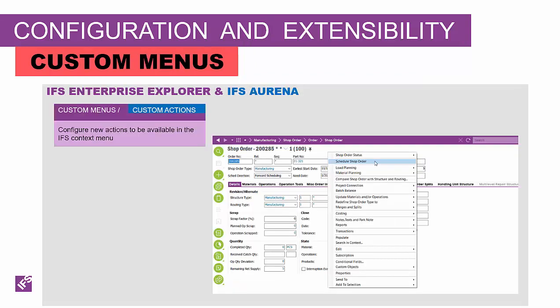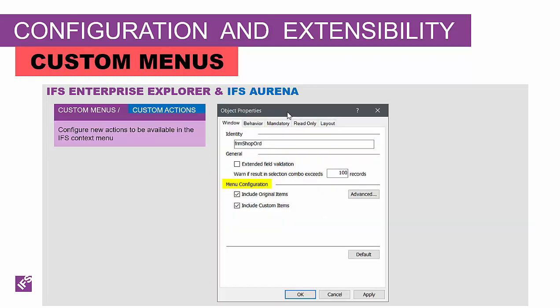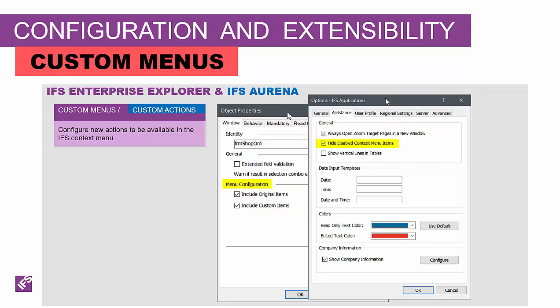Now we'll switch to custom menus, which are used to configure new actions available in the context menu — commonly referred to as the right mouse menu, but more appropriately the context menu with new touch-type devices. Most pages in IFS applications have predefined context menus. If an application user needs additional actions in a window, the system administrator can configure new actions to be available in the context menu. Each user can decide whether to use the standard menus, the ones configured by the administrator, or both — and the choice is made per window. It's also possible for the user to hide disabled context menu items, which is helpful where the menu might get long. All of these settings are saved in the user's profile.